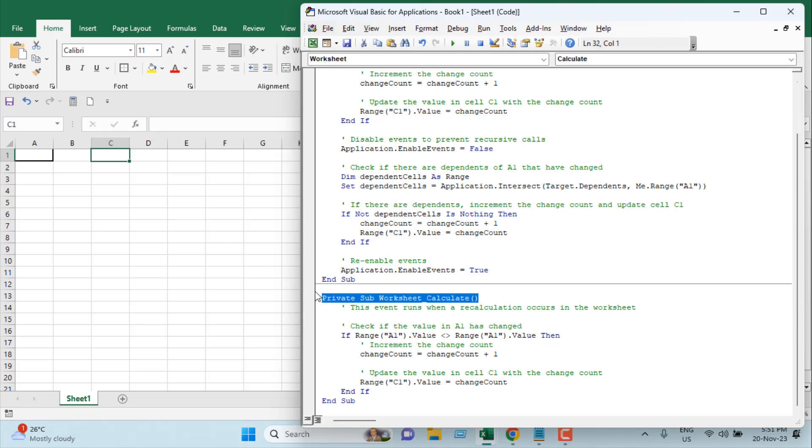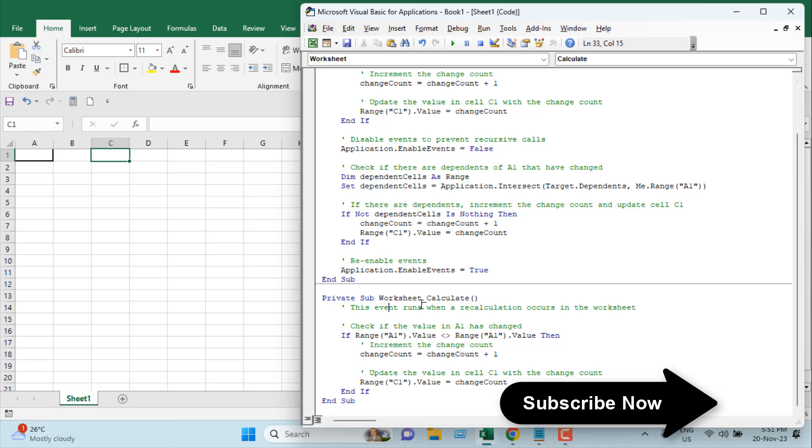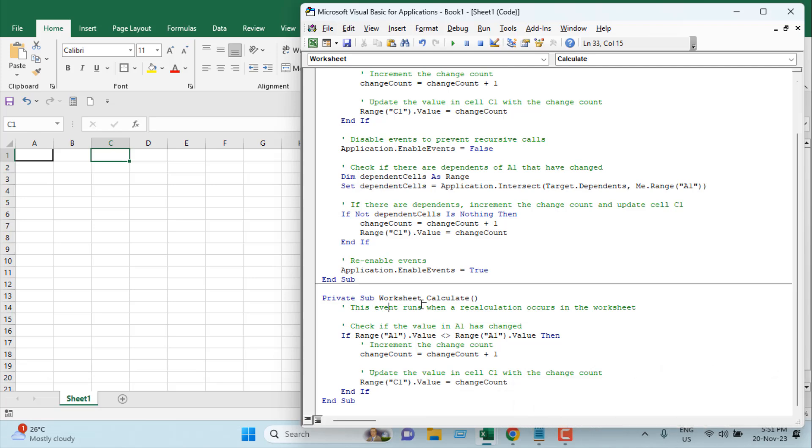We will run if the worksheet is calculating. Whenever you have a formula, it will automatically calculate, and whenever a formula is calculating, we will also add a value to our variable and it will display the result.